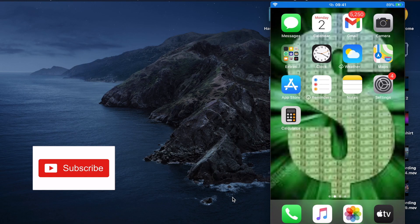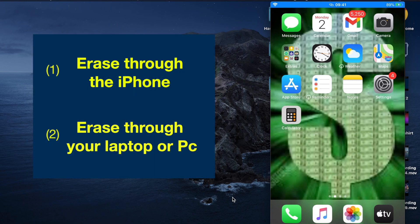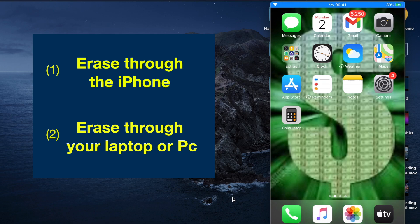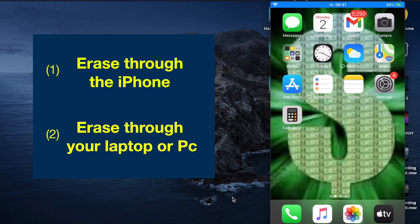There's two ways you can do this. One way is through the phone. The second way is through the laptop, going through iTunes. So I will show you the first step.